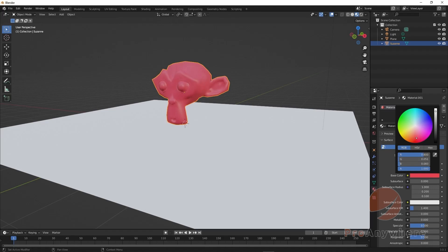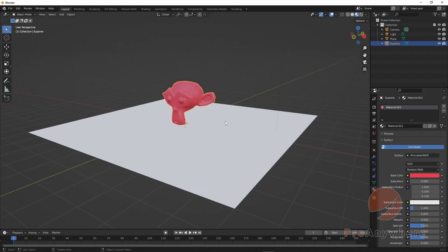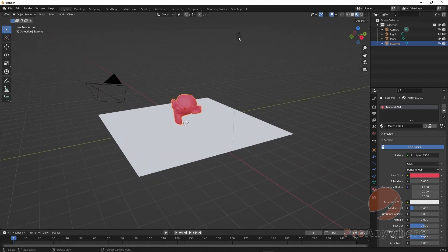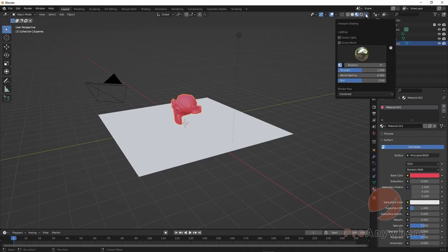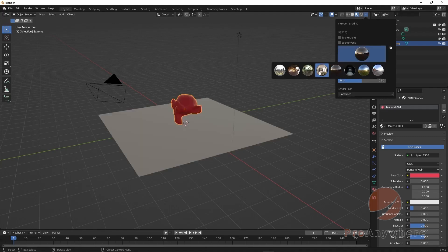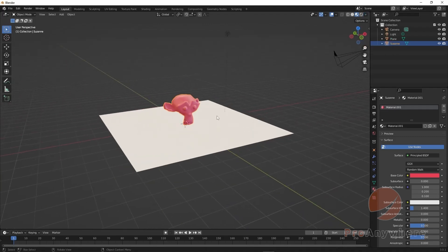Material preview is useful for look development. What's good about it is you can see what it looks like without actually having lights in the scene. By default we have this light in here, but if I click the twirl button next to it, you'll get properties. By default it's not using the scene lights or scene world — it's using HDR light. You can click here to change the lighting to see what it looks like in different lighting scenarios.